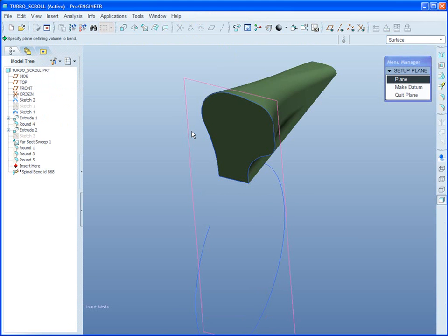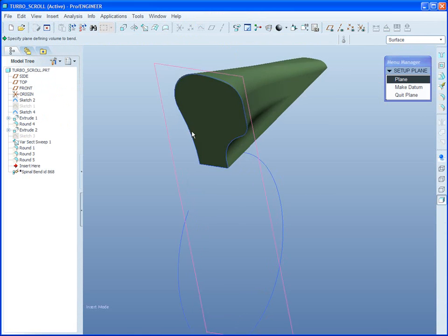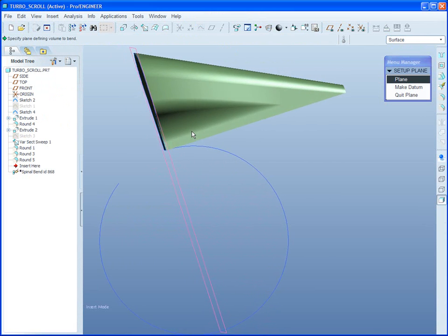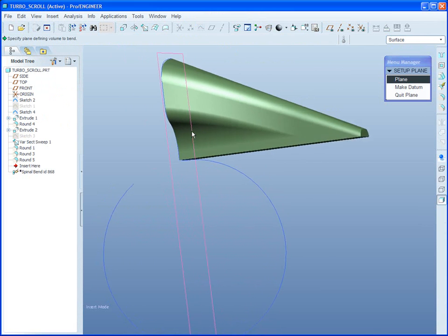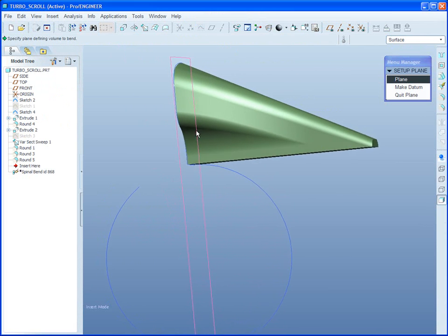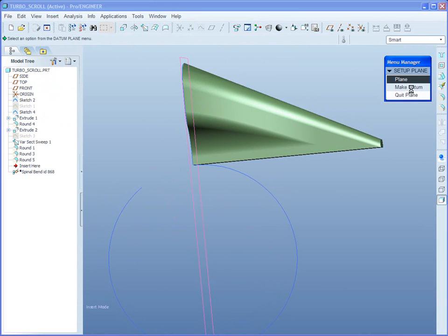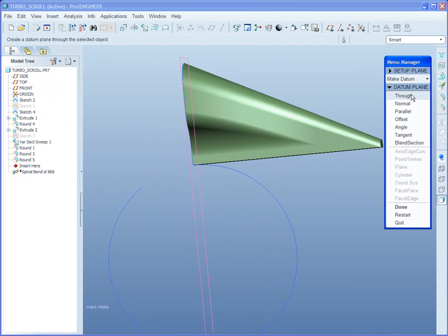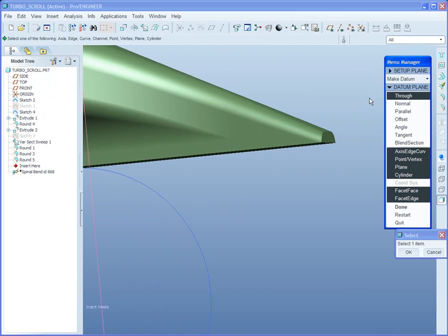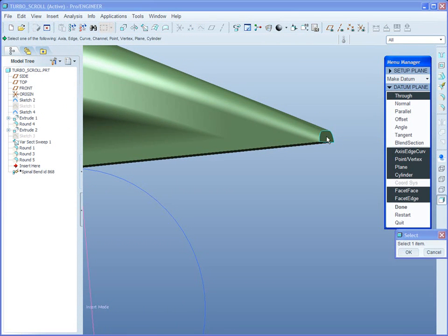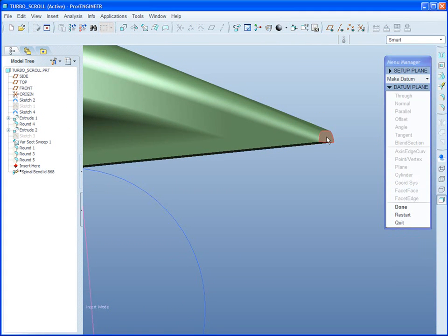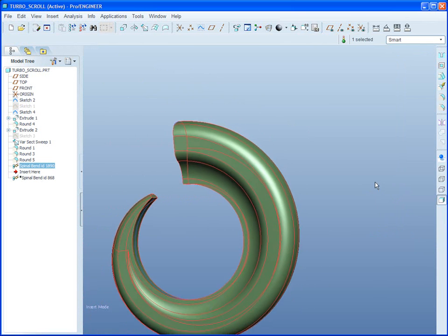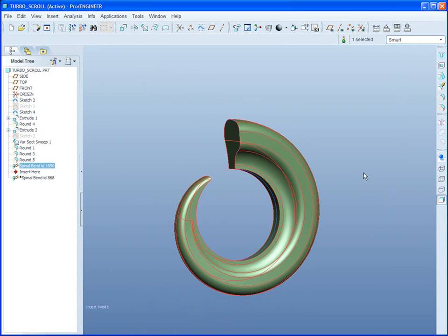ProEngineer has placed a plane through the start point normal to the spine and is now asking, how much of this body do I want to bend around the spine? I'll make a plane that is through the very back here, because I want it all. And that's it.